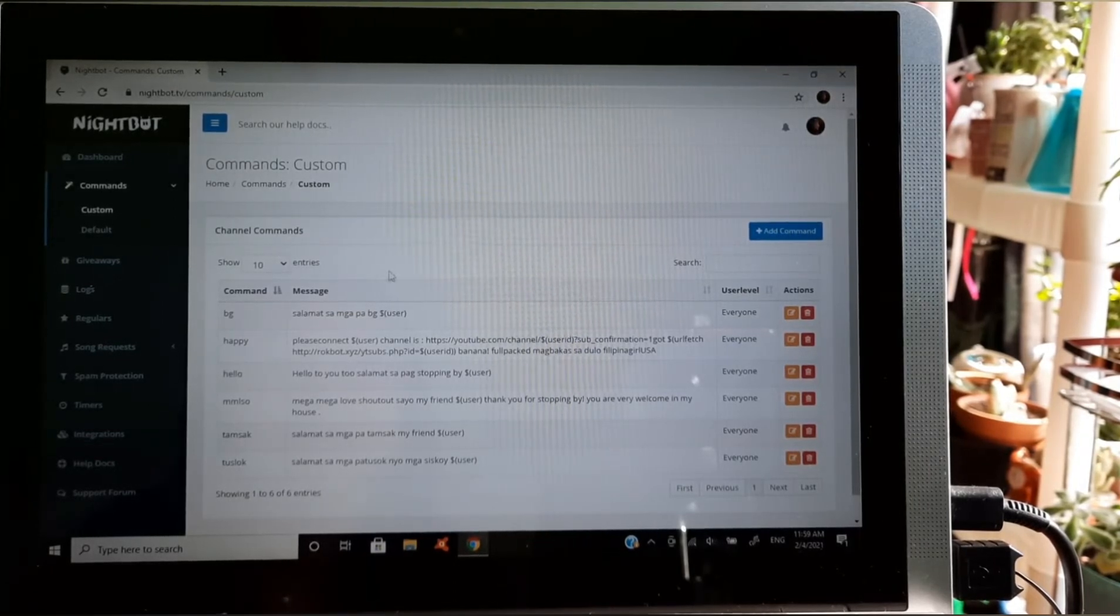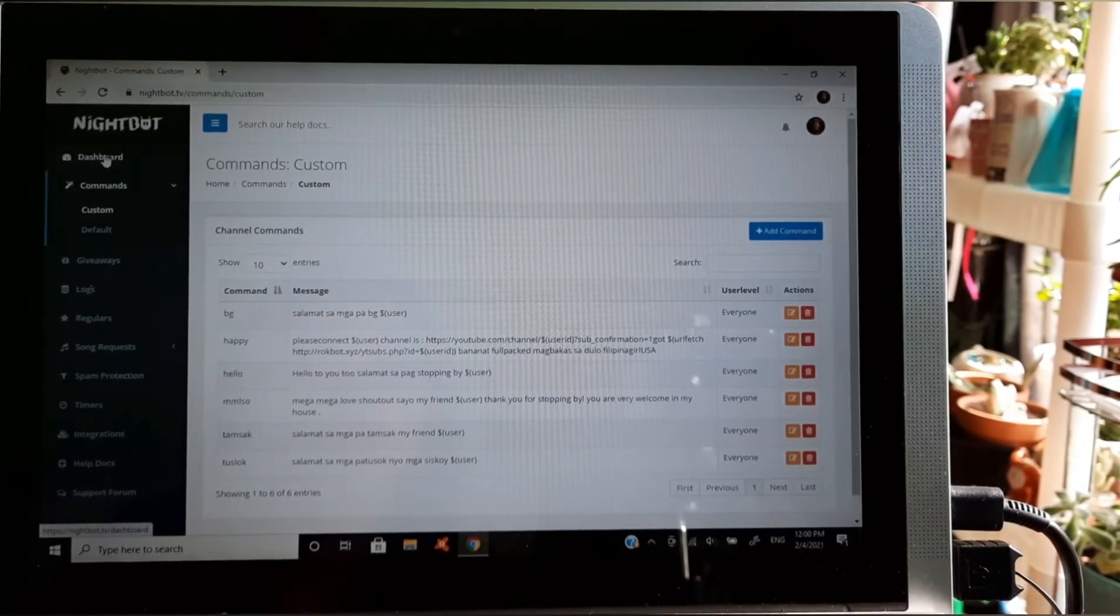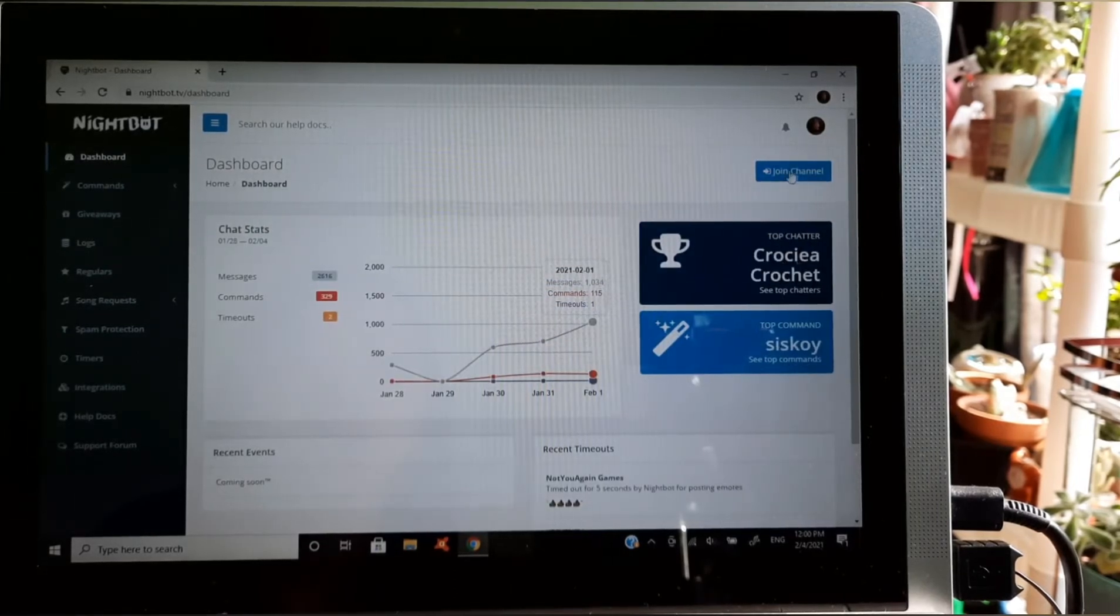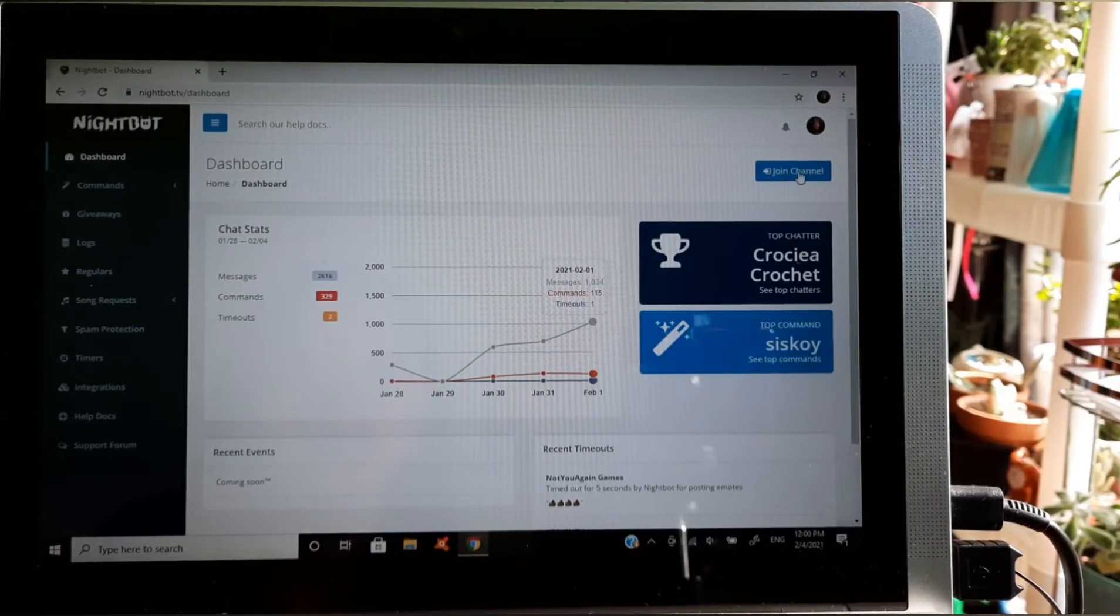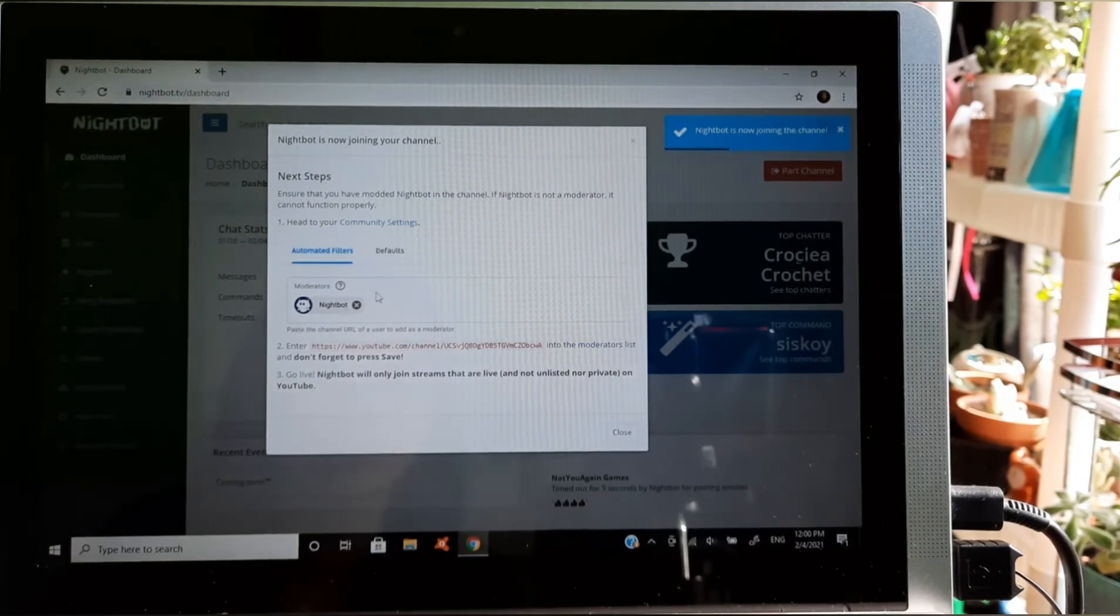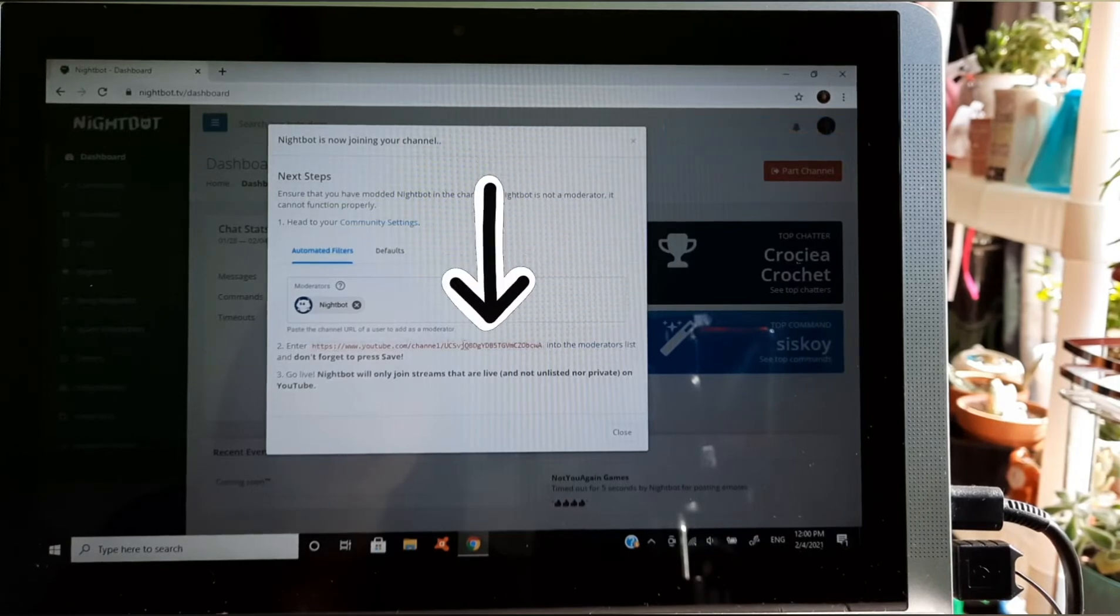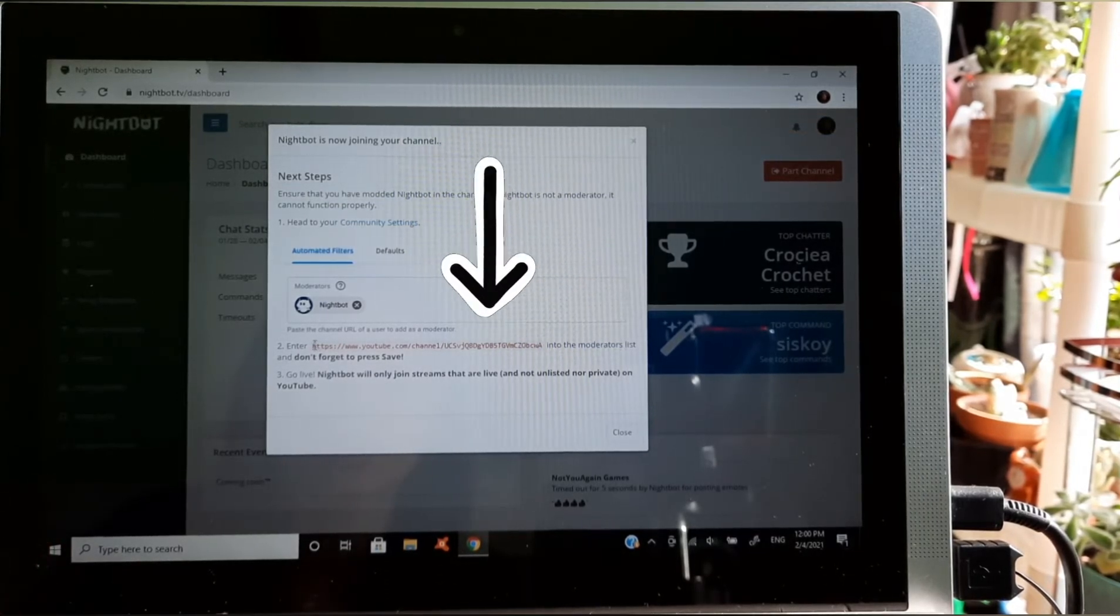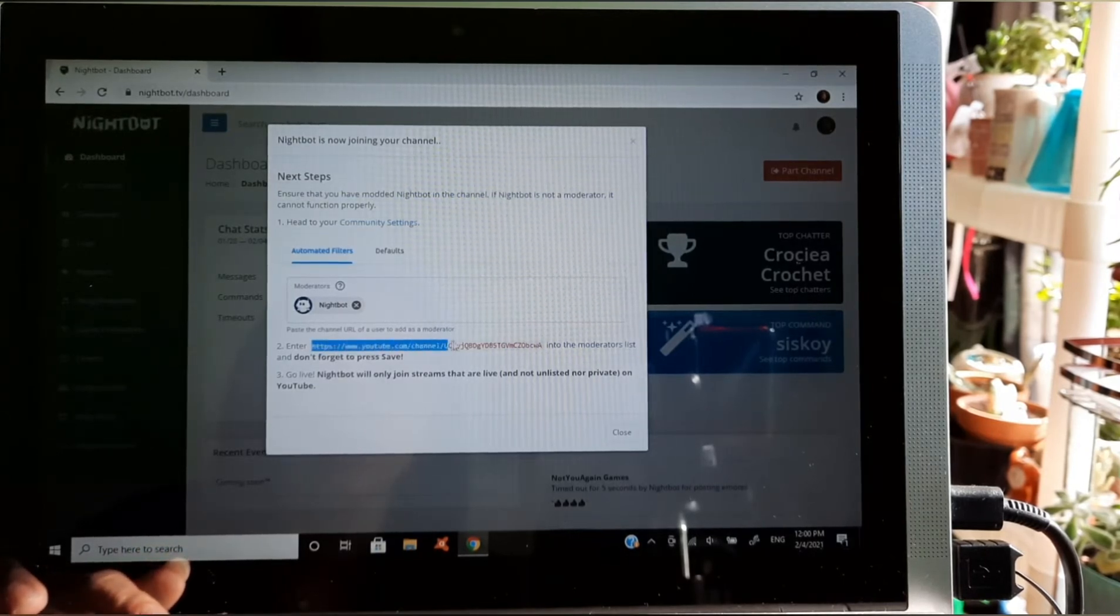Ayan, tapos balik na naman tayo doon sa dashboard guys. Hindi naka-join si Nightbot, dapat i-click natin tong join channel. Kung i-click natin yung join channel, may lalabas dyan. Ayan guys, eto guys, lalabas yan si Nightbot, nandito sa moderator. Tapos guys, itong red na ito dito guys, i-copy paste po natin yan. Copy paste po natin yan siya.